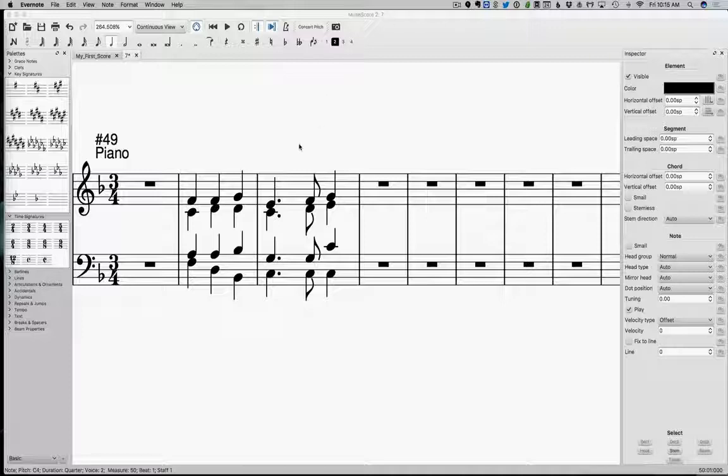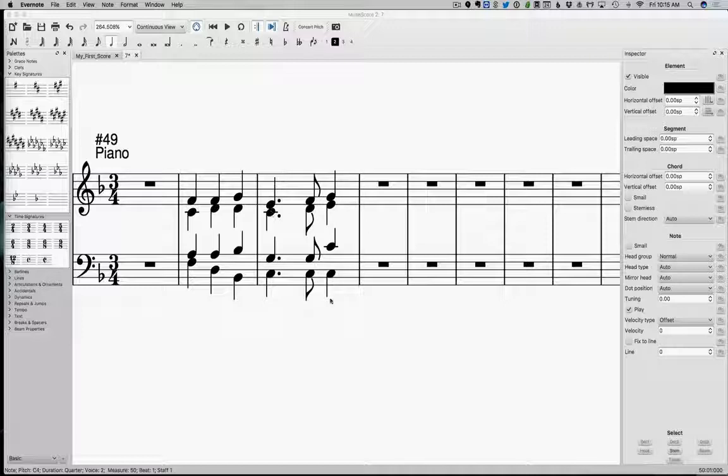When we're talking about something called an area, I would call this whole measure in the area of F. There are three different chords here, but they all work in F. The other area that we need to head to is the dominant area. If it's not in the dominant area, it's probably in the tonic area.